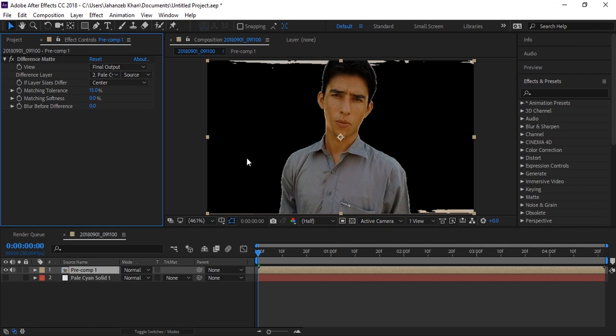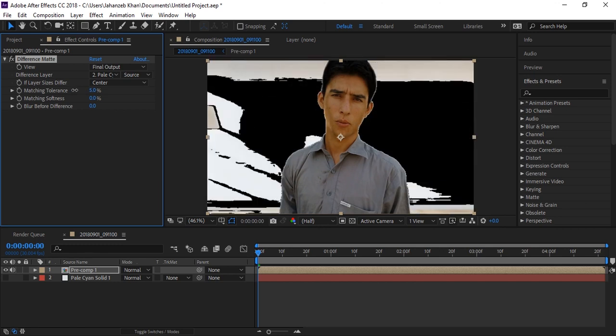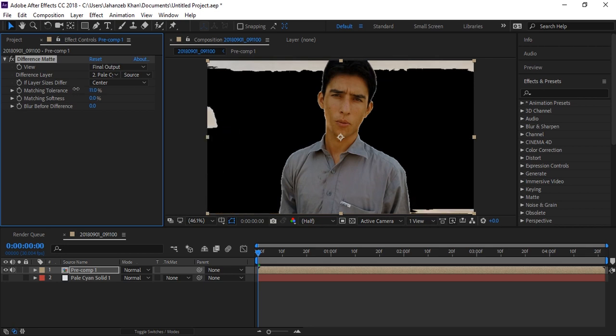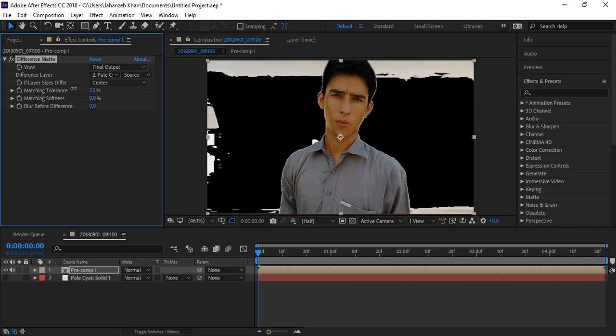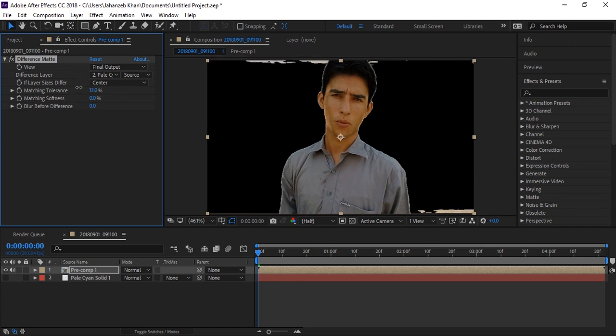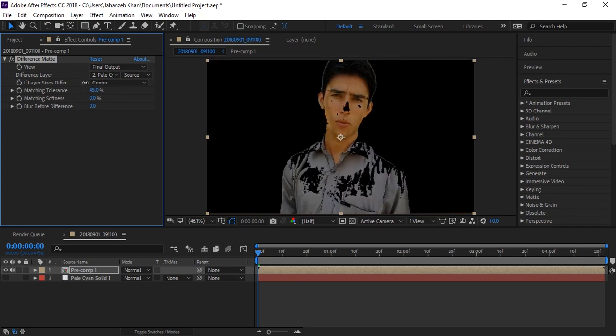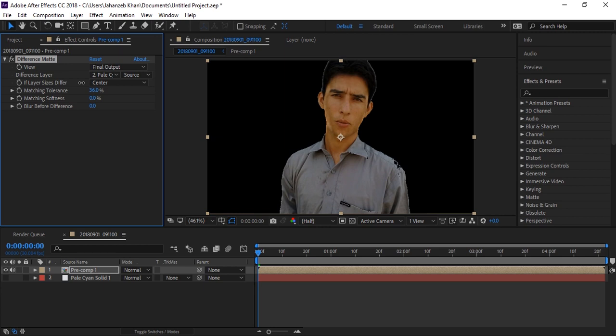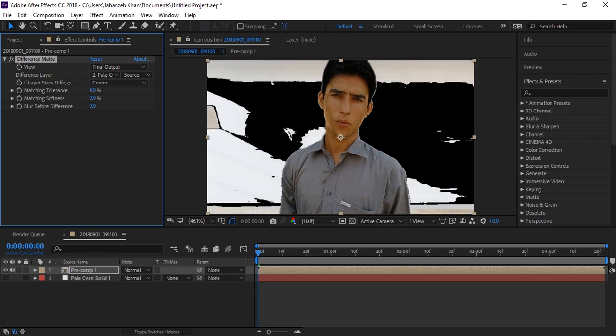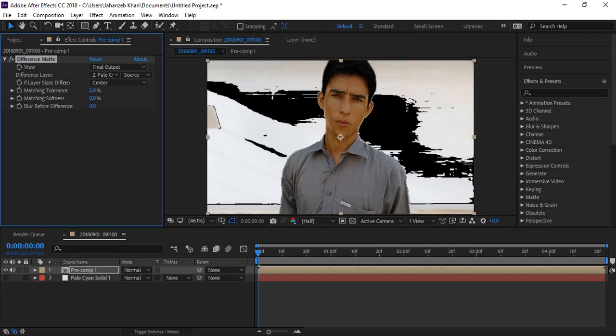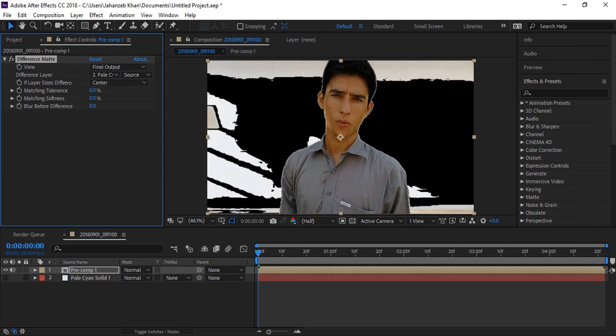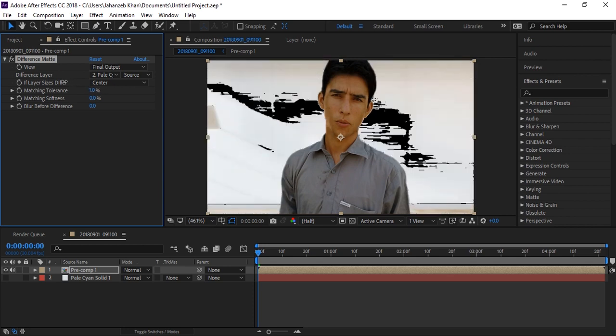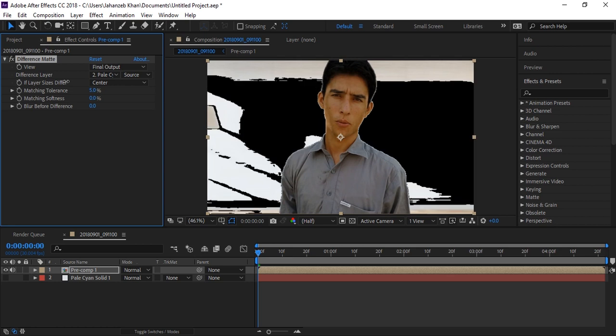The background is removed because our solid color and background color were matching, so the Difference Matte created this effect. If you have problems, you can increase the Matching Tolerance. However, if you increase it too much, you'll lose details on your face or clothes. Find the point where cloth and face are completely detailed and not losing information.